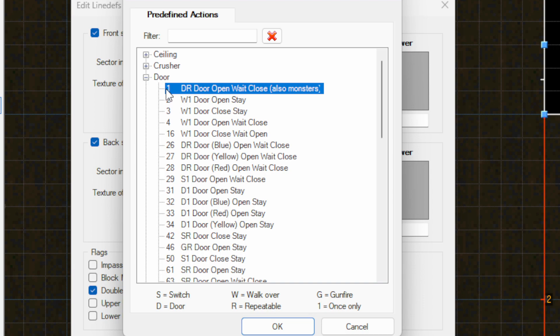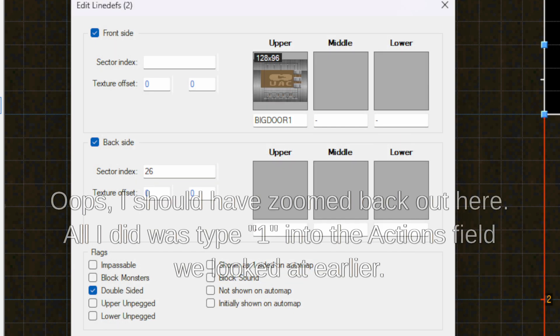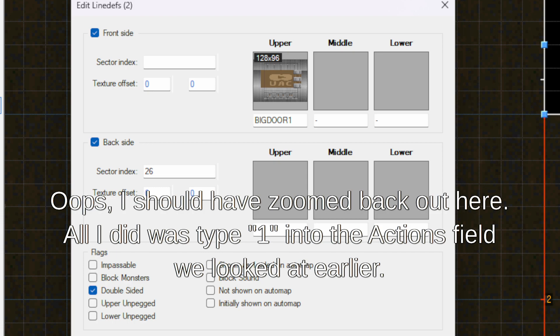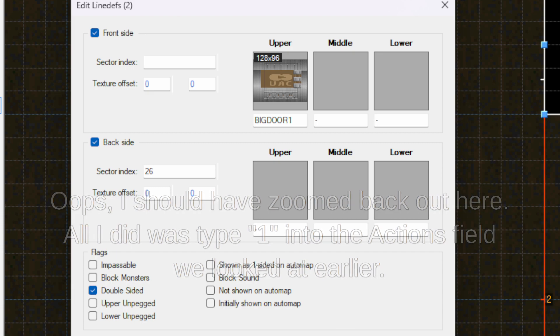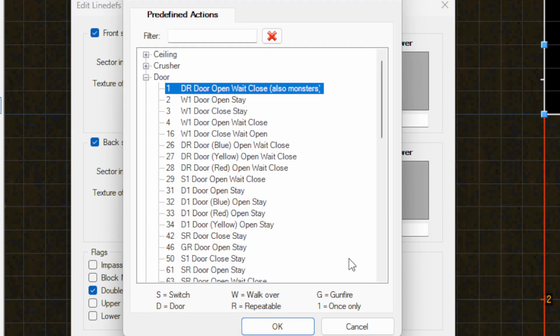So we'll look here, this is number one. If I knew that I could just go here, type action one, and that's automatically going to be this DR, door, open, wait, close, also monsters. But as you're learning actions and you get them memorized, you can just type them in and save yourself some time. But right now let's assume you don't know that.